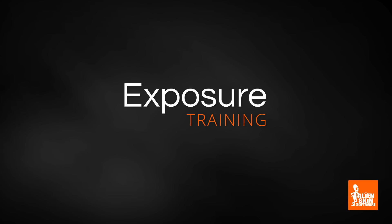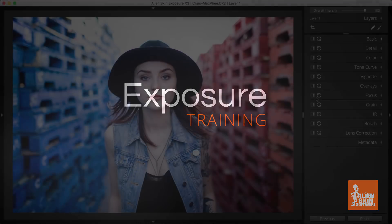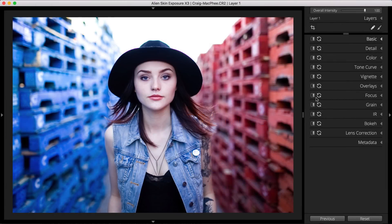Hey everybody, Jimmy Beach here with Alien Skin Software. In this video I'm going to demonstrate color editing using Exposure. Exposure's editing tools enable you to adjust your colors at a very detailed level. I'll demonstrate using this color portrait, and I'll focus on using Exposure's basic panel and color panel to make my color adjustments.